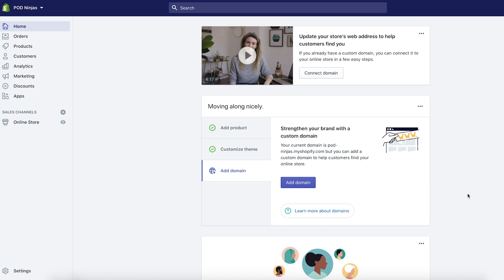Here we are inside the Shopify dashboard. I'm not going to insult your intelligence — you just need to go to Shopify.com and create an account. It's pretty straightforward. Once you're inside the dashboard, when you first open your store, obviously we're not going to have a domain name on it. Your domain is just going to be something.myshopify.com. Once you actually create a custom domain, it will replace that.